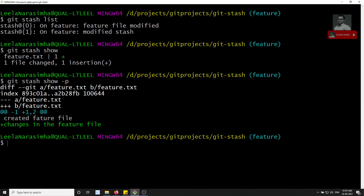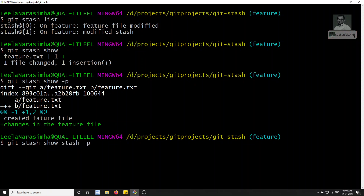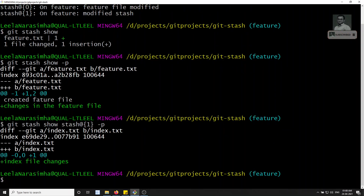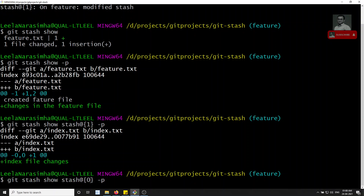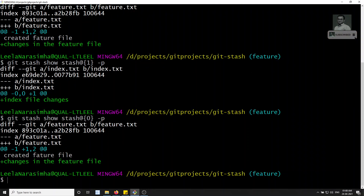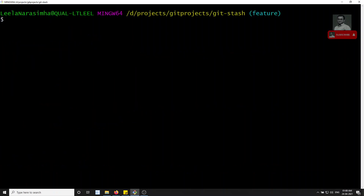To see the changes for a different stash, for example the 'modified' stash, run git stash show stash@{1}. You'll see the index file changes present in the second stash. You can also use stash@{0} to see the feature file changes. So git stash show -p with a stash ID shows the full diff for that specific stash.